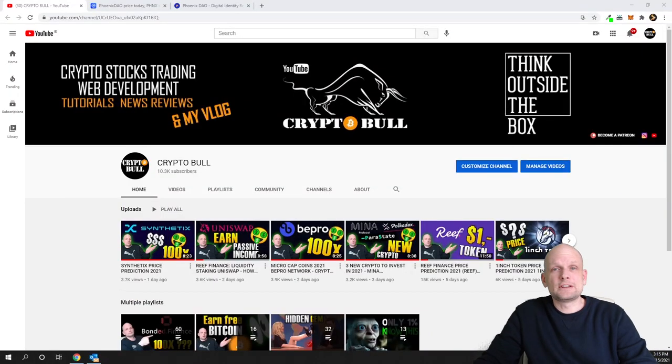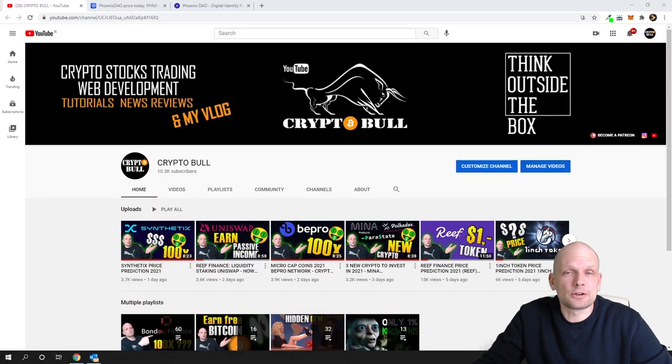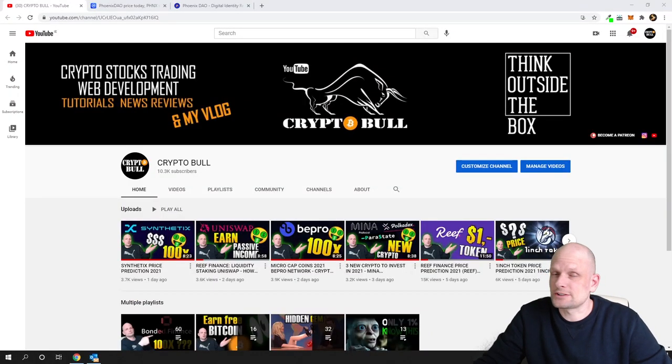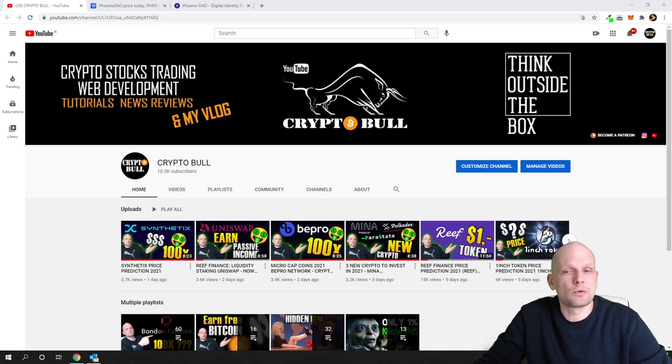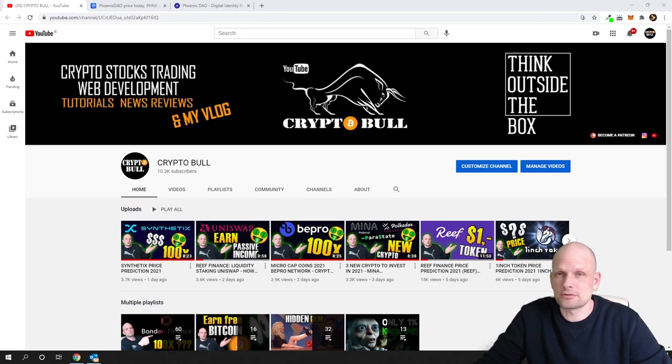Welcome to CryptoBull. In this video we are going to review one project which has huge potential to go over one dollar. I think this is a very legit project.